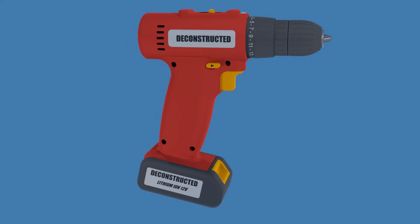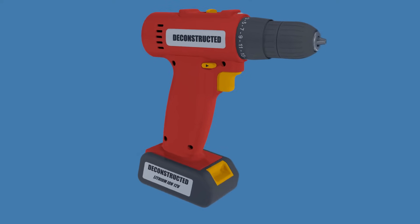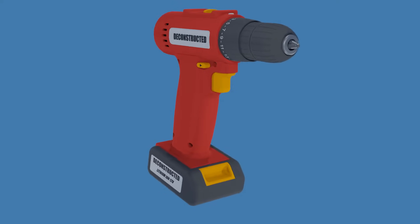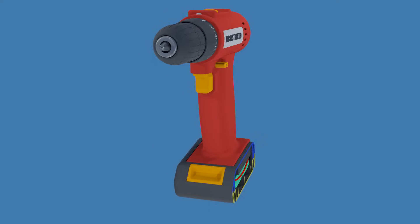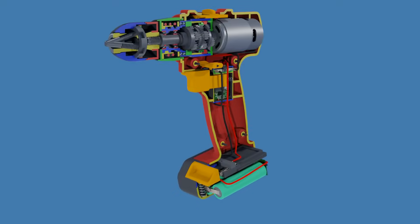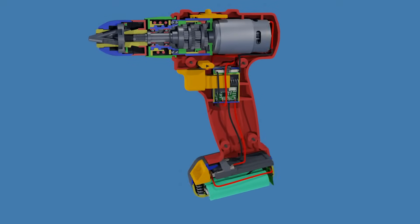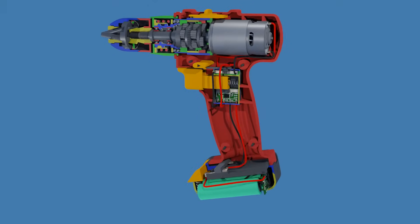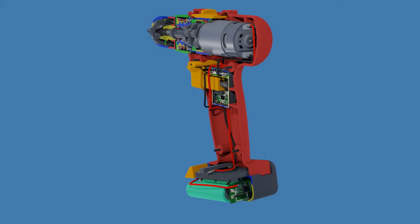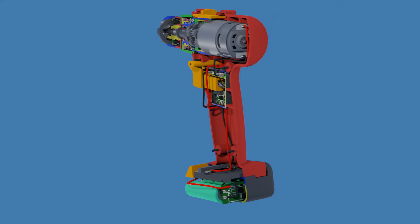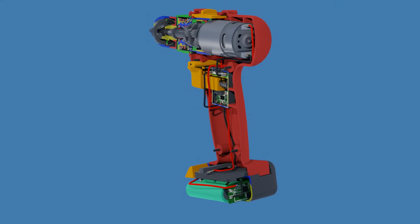This is a cordless drill. In this video, we'll take a close look at the mechanism inside to see how it works. Before we jump into the inner workings of a cordless drill, let's first look at the key components involved.